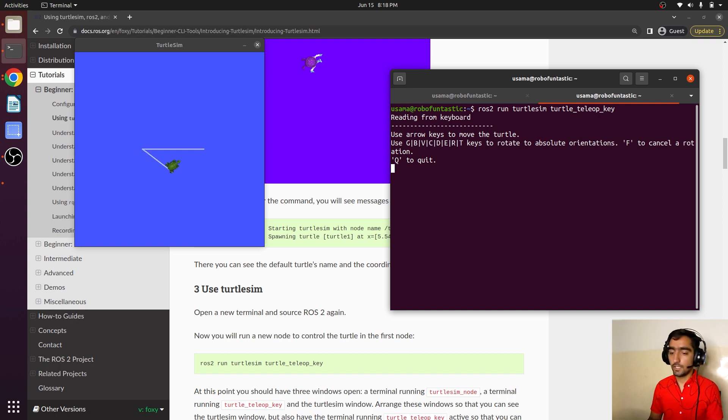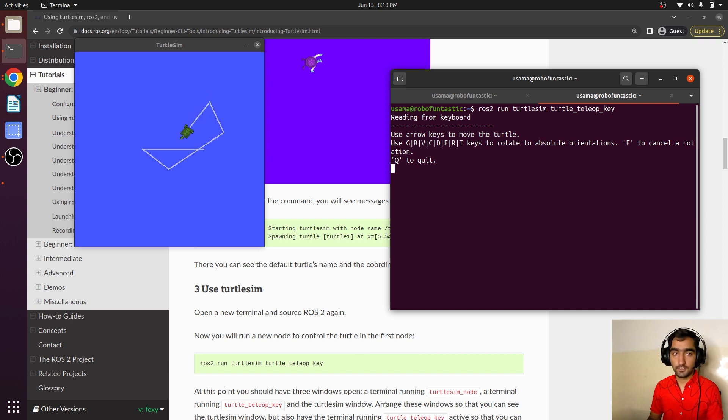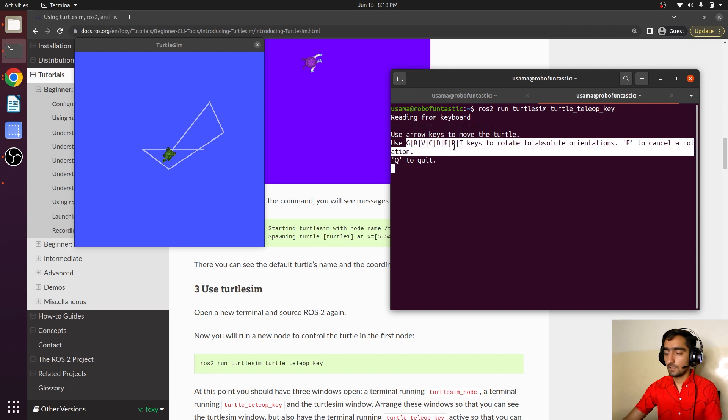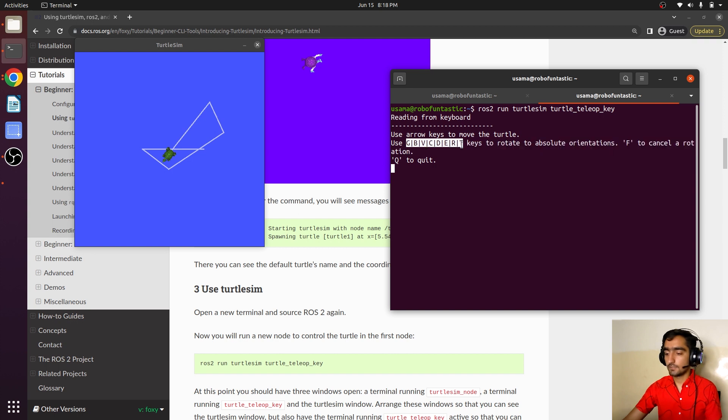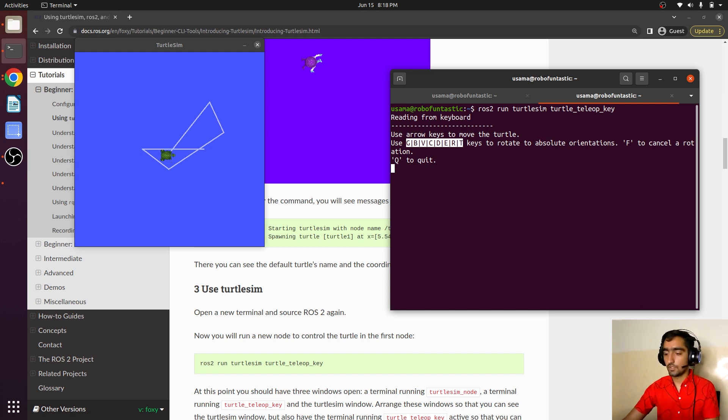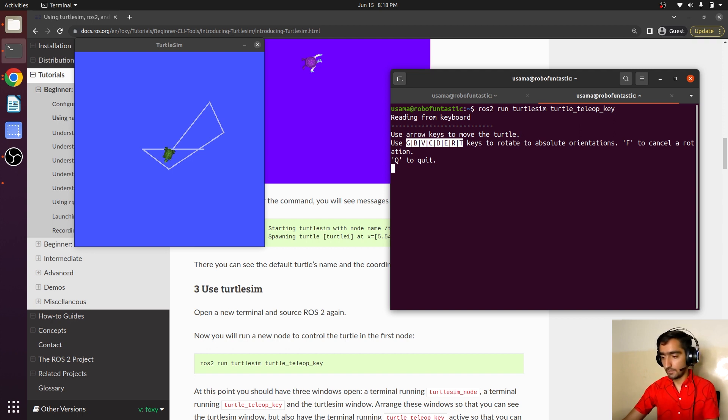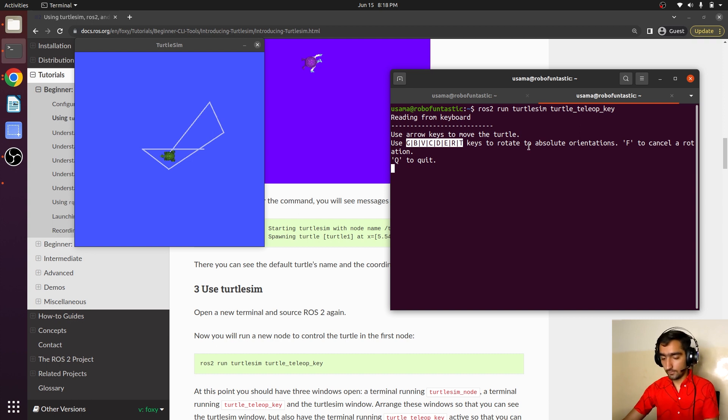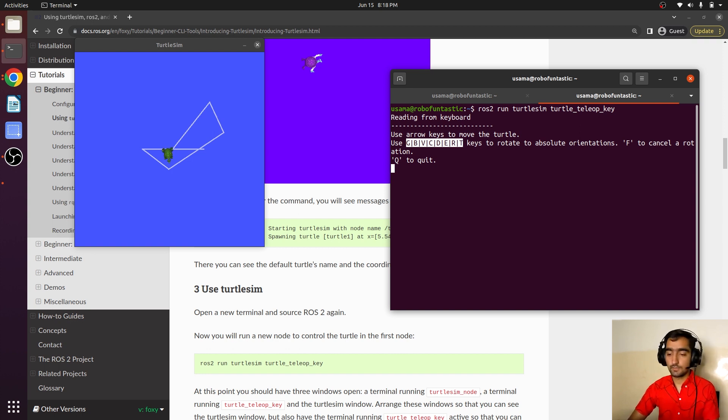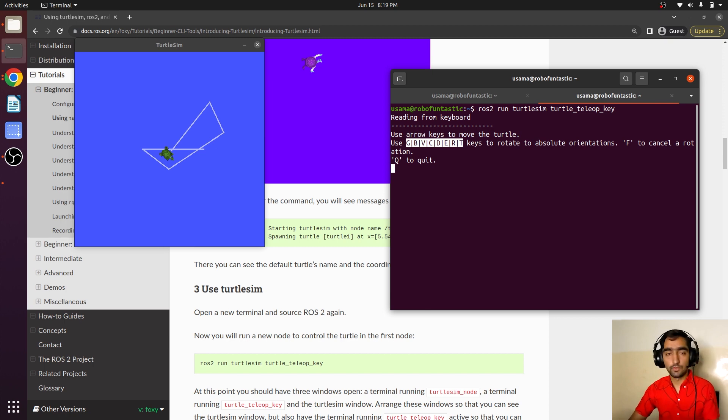You can play with it. As it moves it draws a line. It's pretty fun to play with. You can also use these letters to rotate it to absolute orientation. Let's press G, J, P, C, and D. You can play with it. F to cancel the rotation. If I press G and then suddenly press F, it will stop right there.